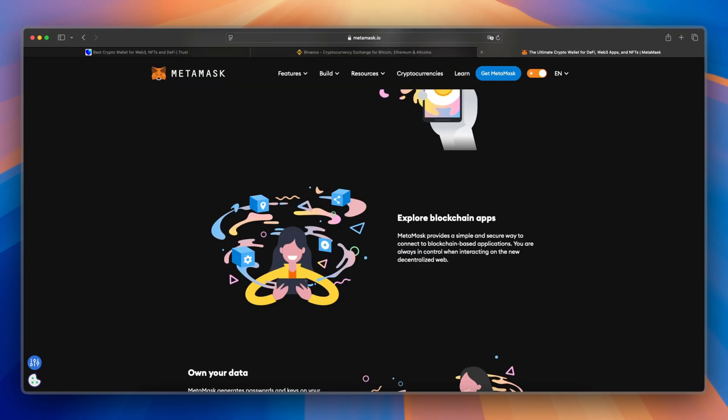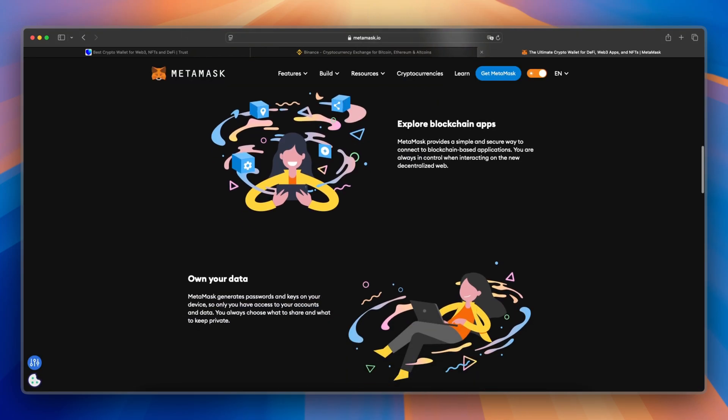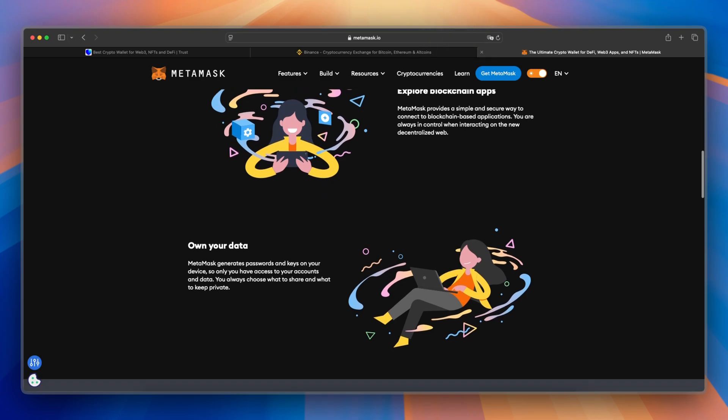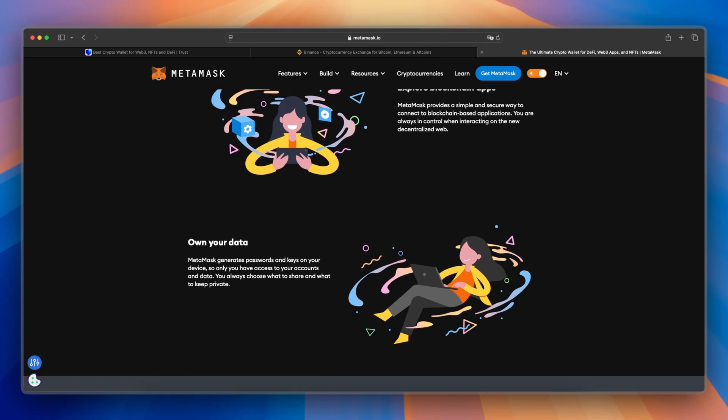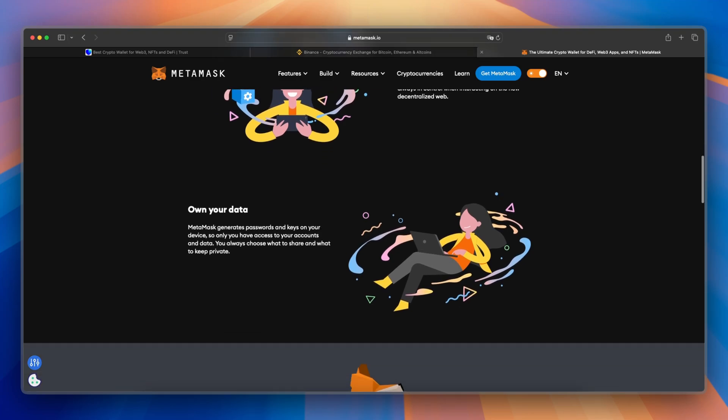While MetaMask is ideal for DeFi users and NFT traders, with extensive dApp compatibility and customizable gas fees.